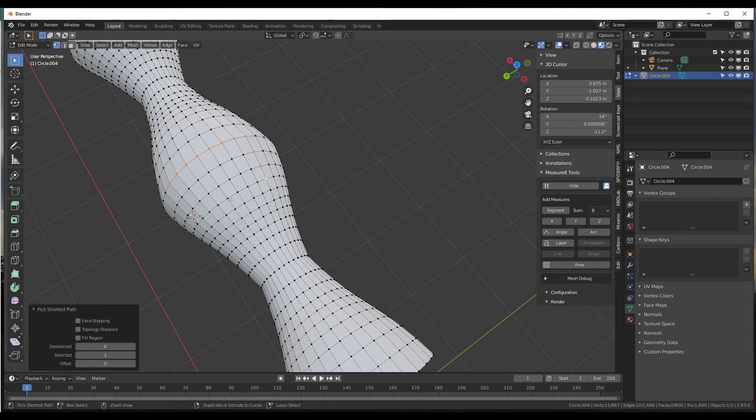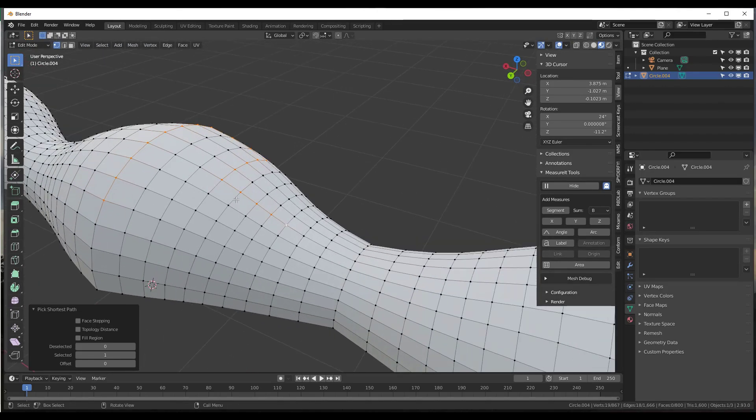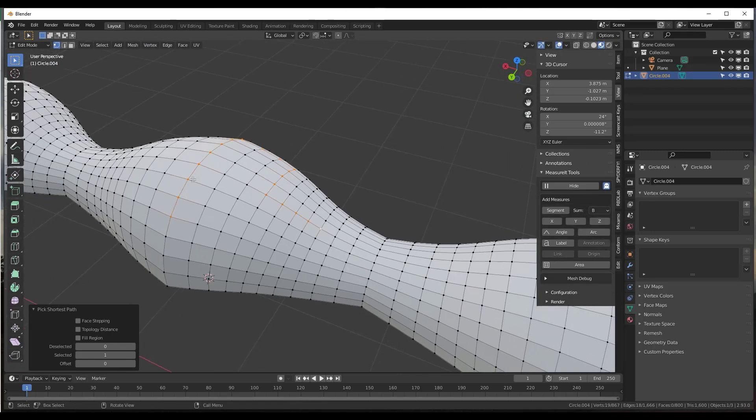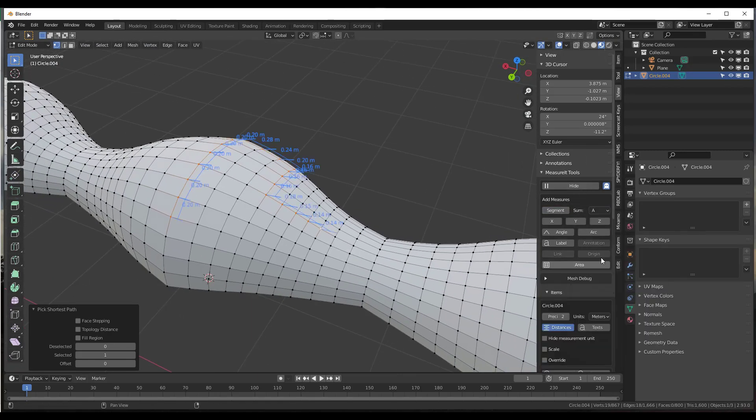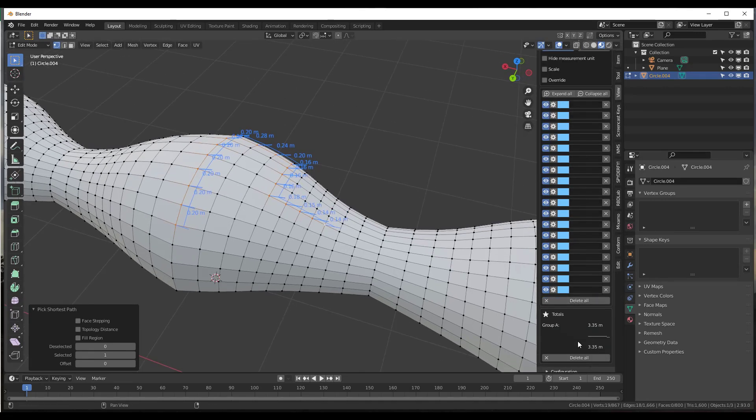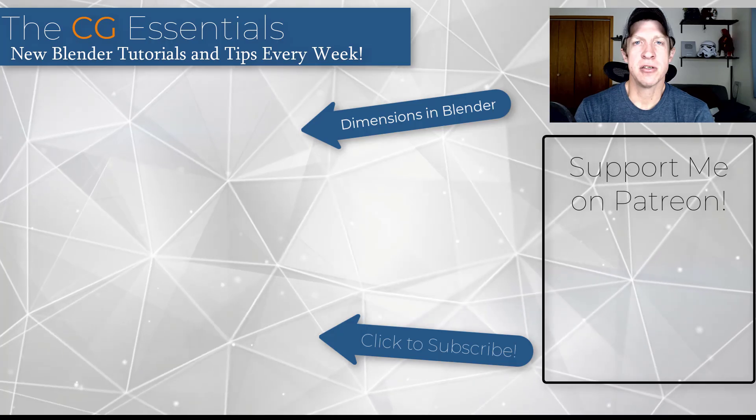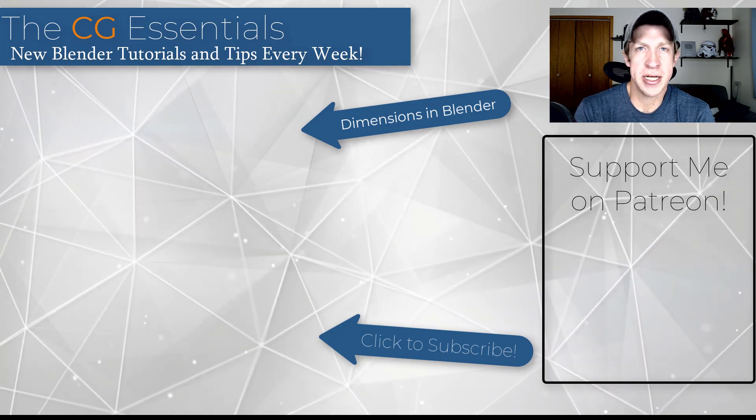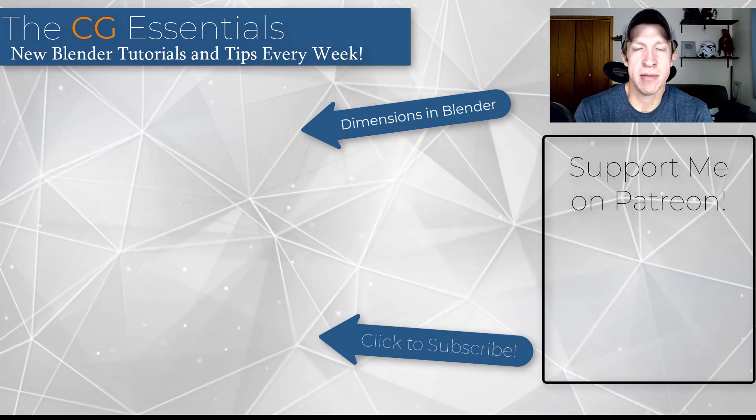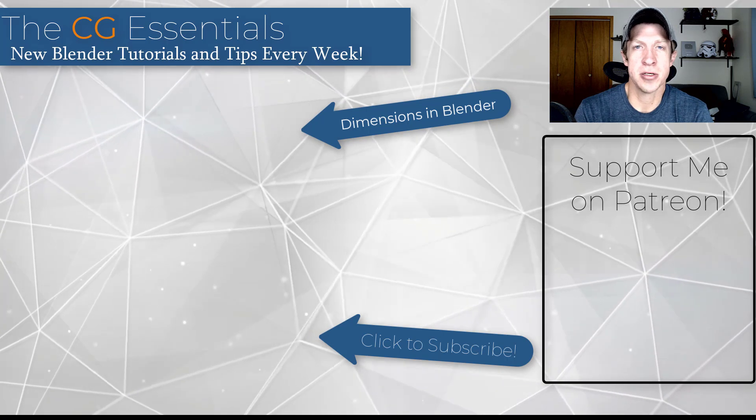So let's say that I was to select something like this right here. All we have to do is just do the same thing. We'll just do a Segment A length, and this will give me a total of all of those lengths right here. So if you're trying to do anything with real world dimensions, this could be really helpful in helping you get measurements out of your Blender models.